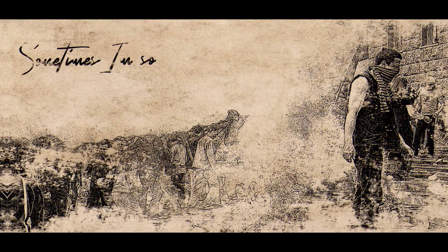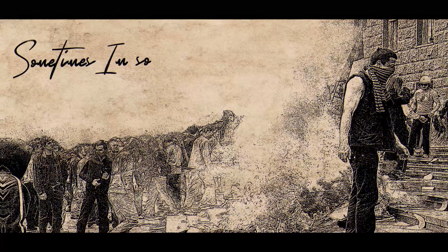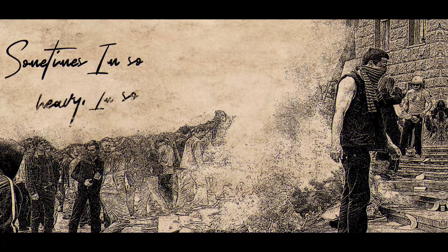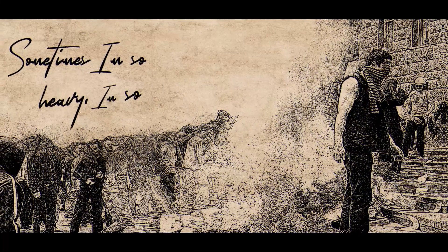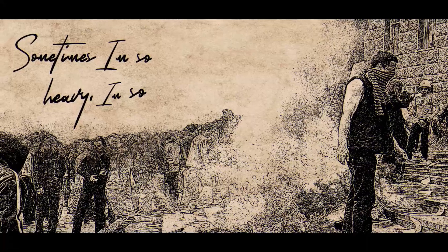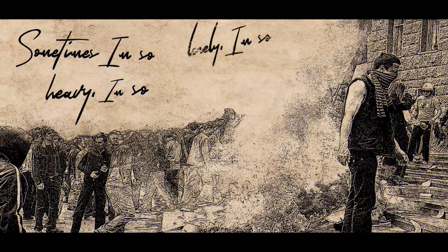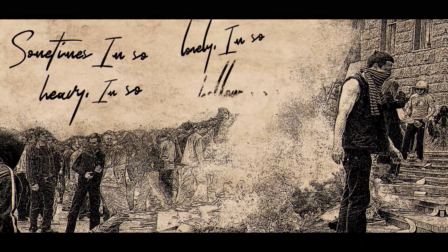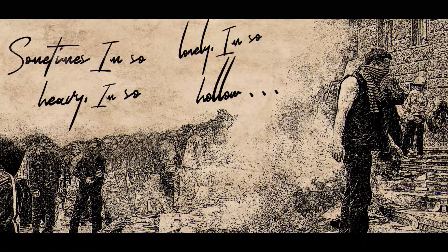Sometimes I'm so happy, I'm so lonely, I'm so hungry.